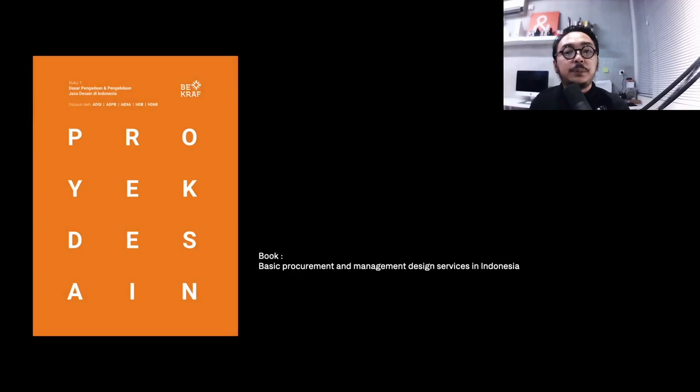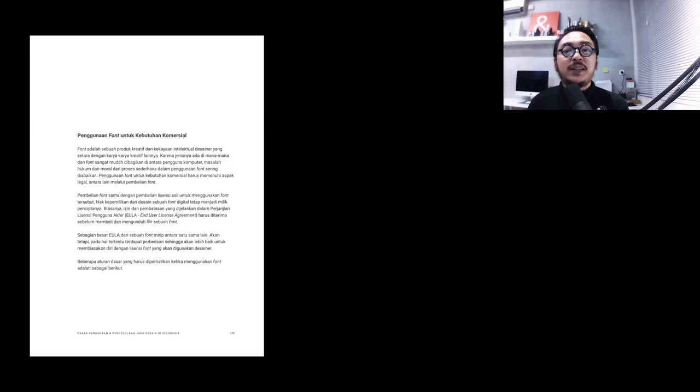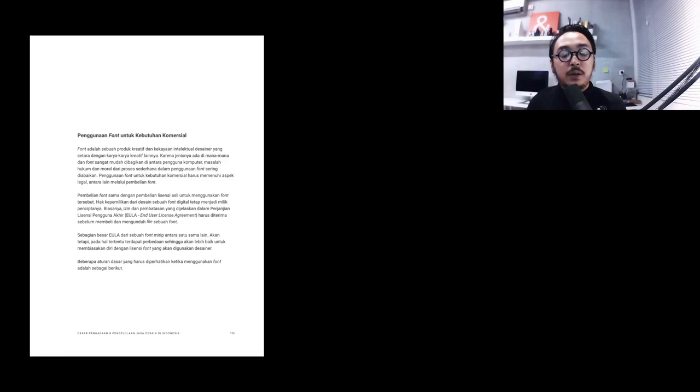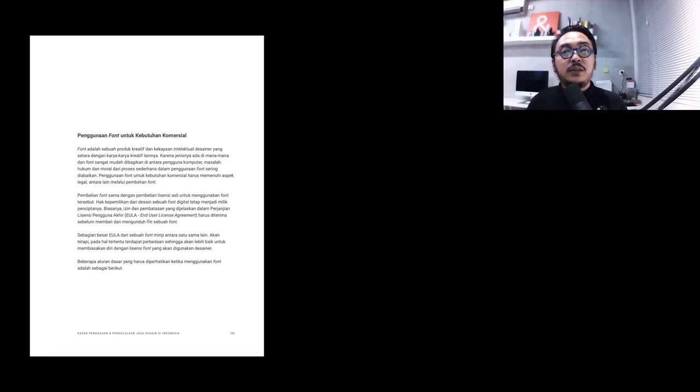The book is available to download as a PDF version on the Bekraf website. I am fortunate again to take part in adding some contents to this book about important information about licensing. Because if we talk about licensing, what happens most of the time is that clients, even designers, are unaware of the proper and ethical ways to use their assets on their works.